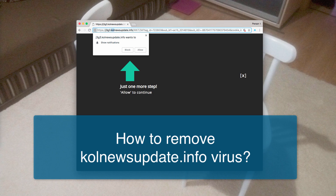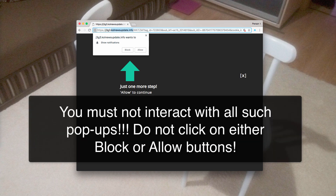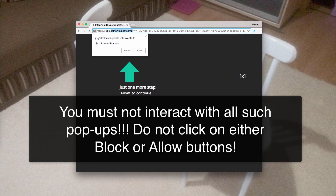Keep in mind that these popups are the example of a special kind of browser adware, known as push notifications. The adware acts only in Google Chrome and Mozilla Firefox, and possibly in some other browsers that are based on the Chromium open-source project.